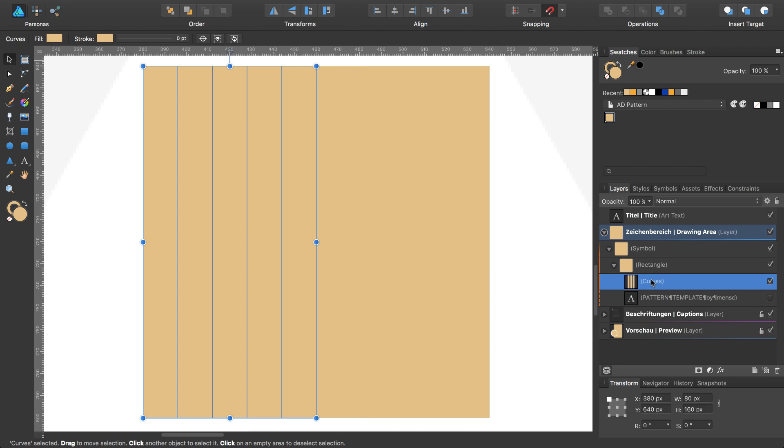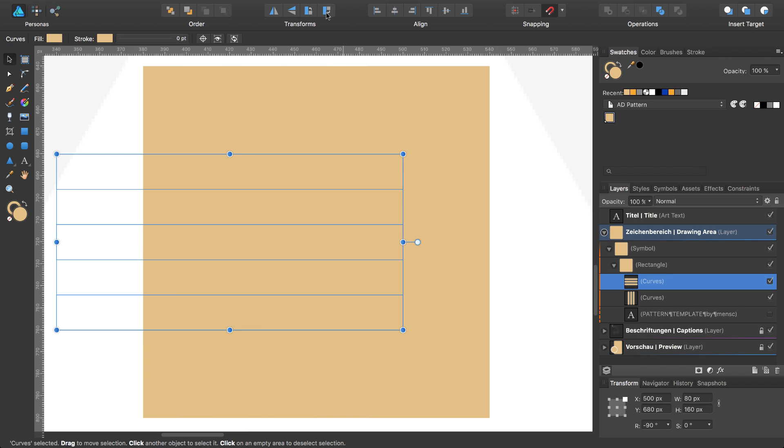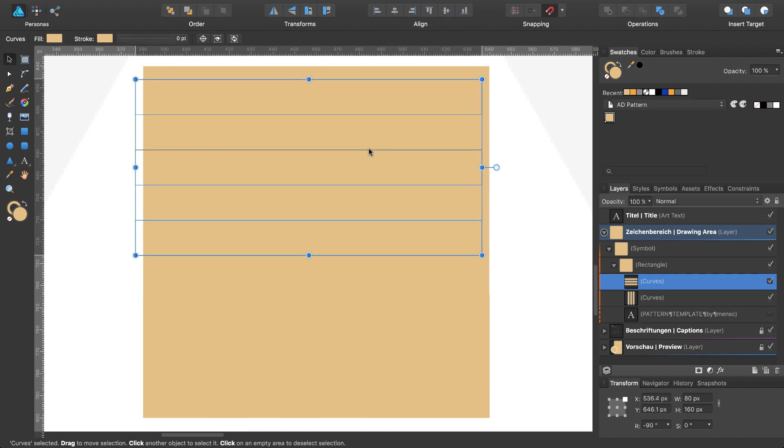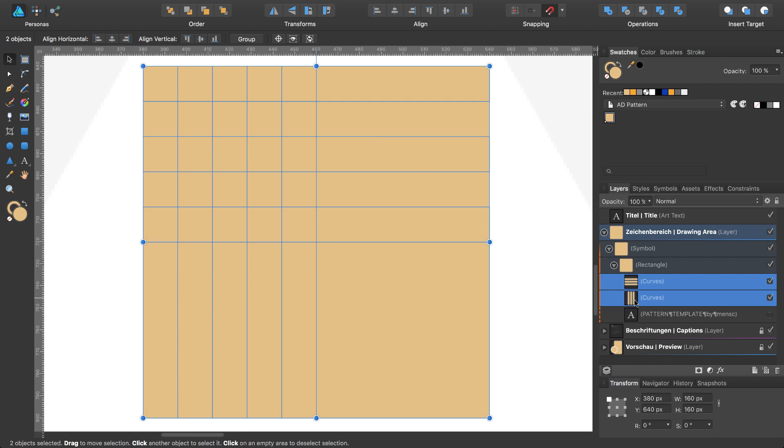Next, I will duplicate this new object, rotate it clockwise or counterclockwise—it doesn't matter—and move this object to the top of my symbol or my rectangle. I will then use both of these and build one object of these six rectangles with the add operation.